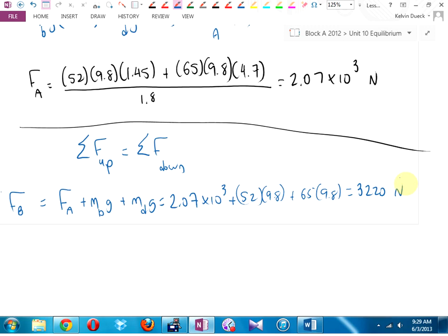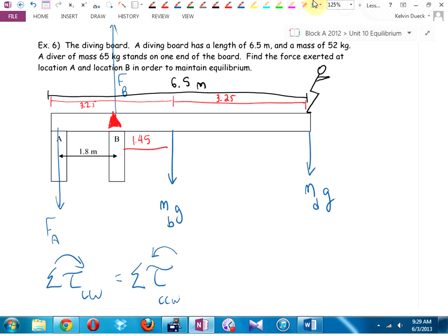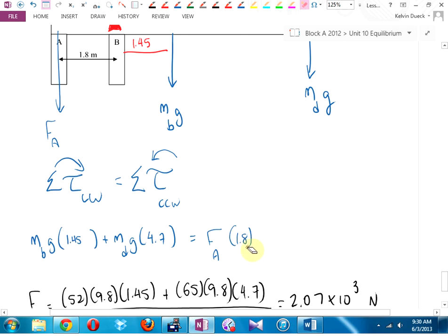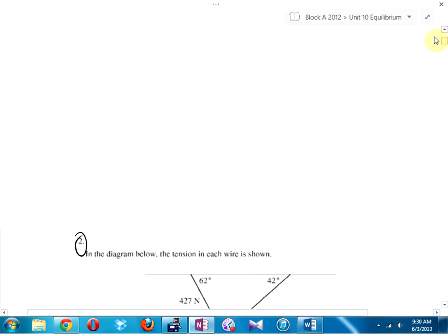Key ideas for torque problems: don't forget center of mass — mass of the beam needs to be on your free body diagram. Second key idea: put the pivot wherever you want it to be, often eliminating one unknown torque. The reason we could ignore F_B in the torque equation was that it was at the pivot — distance zero, so torque equals zero.